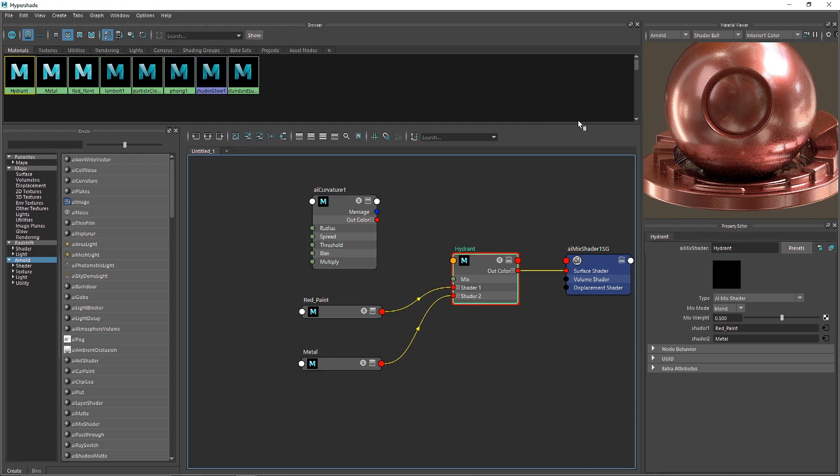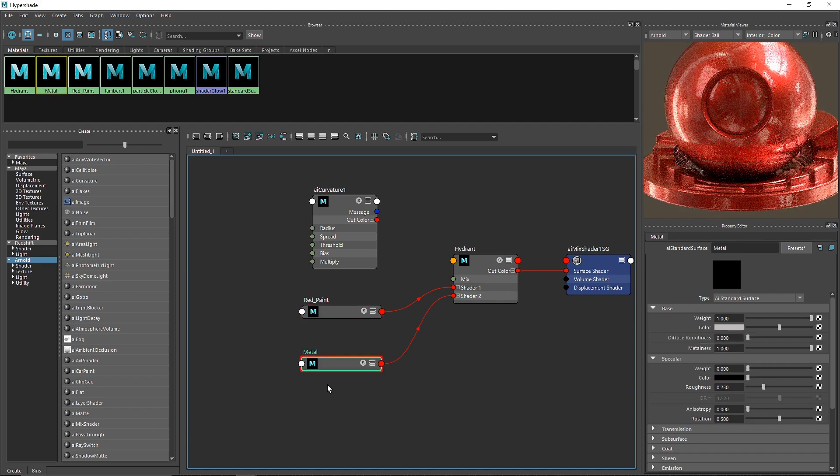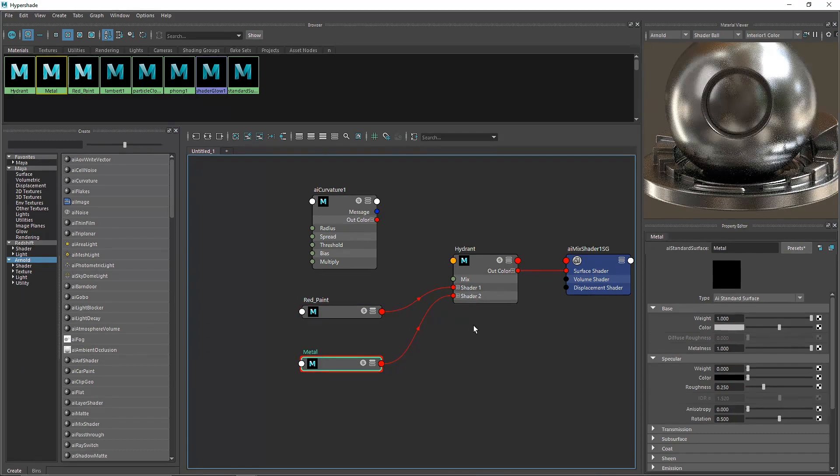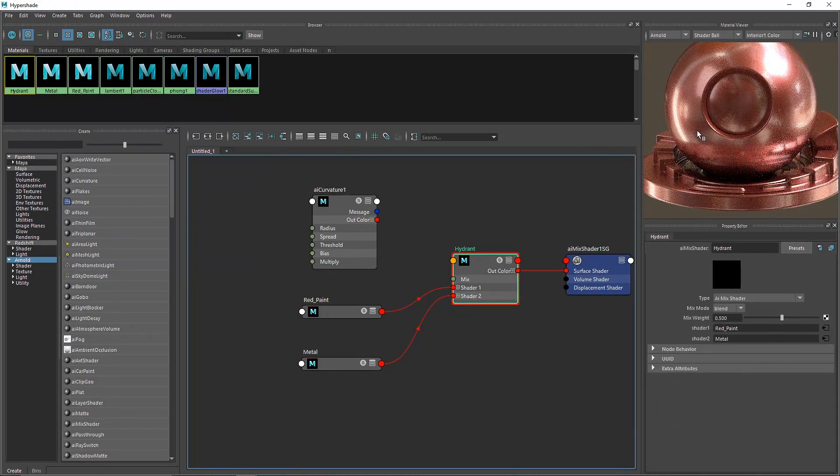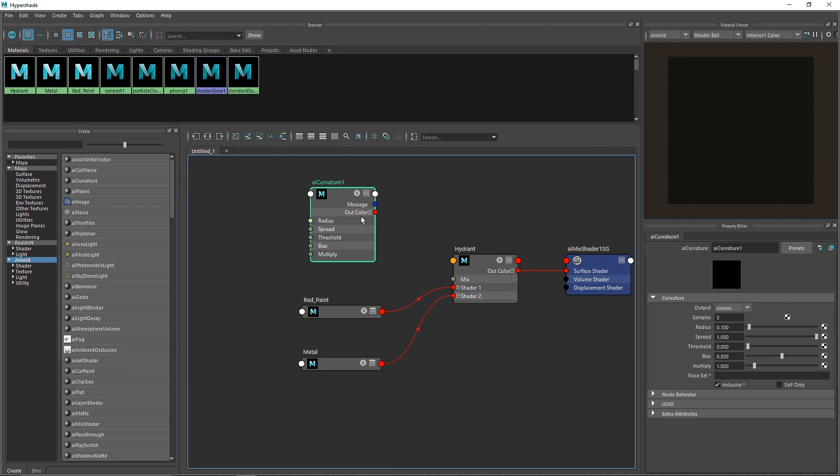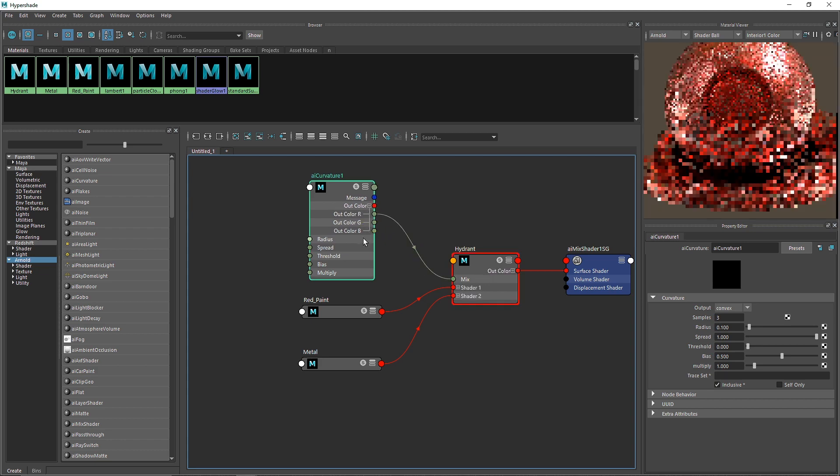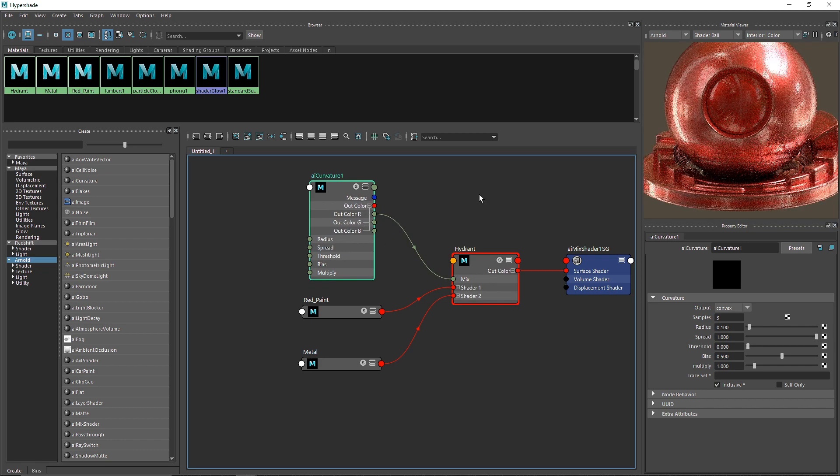You can see we have a mix shader here combining red paint and metal. We're going to get into our curvature and plug the out color to the mix. Obviously you cannot plug this directly, so open this up and connect the R to the mix RGB.